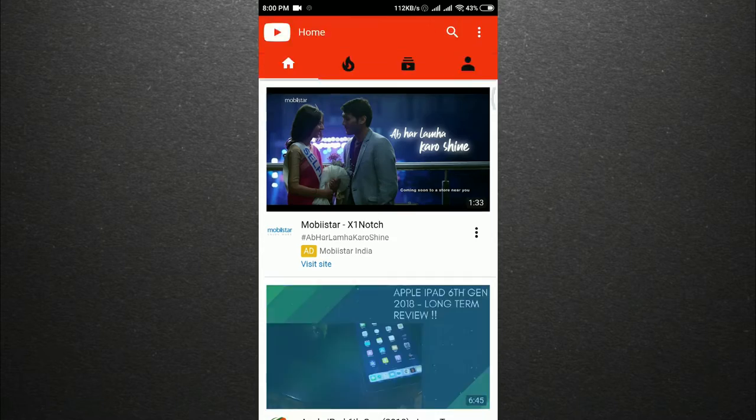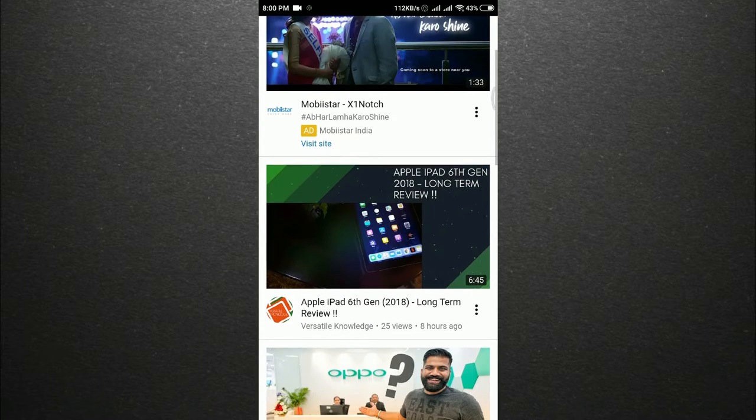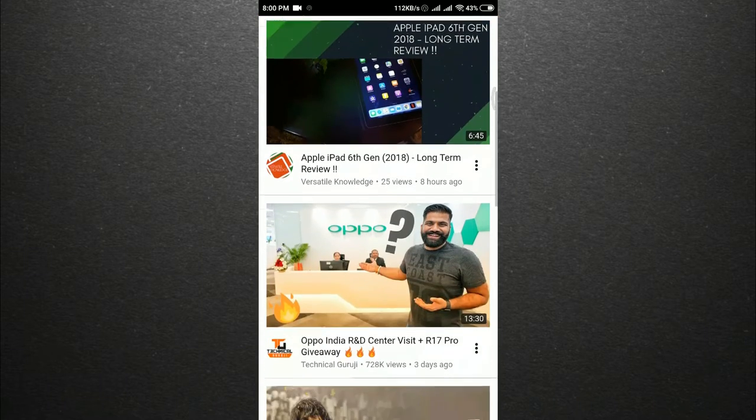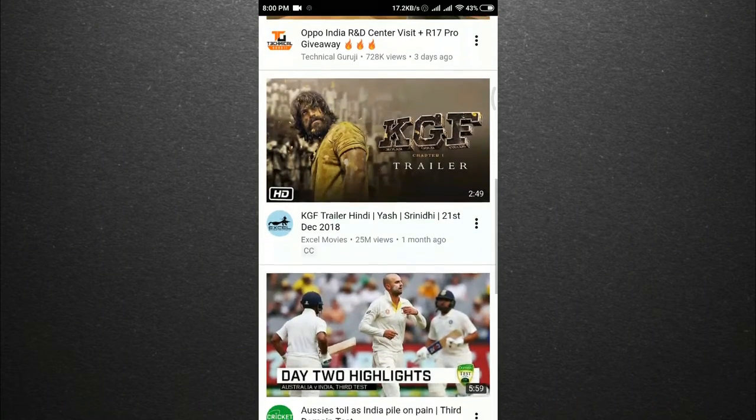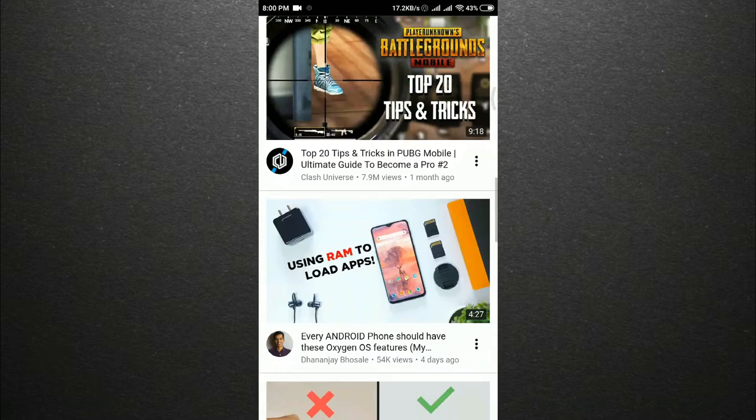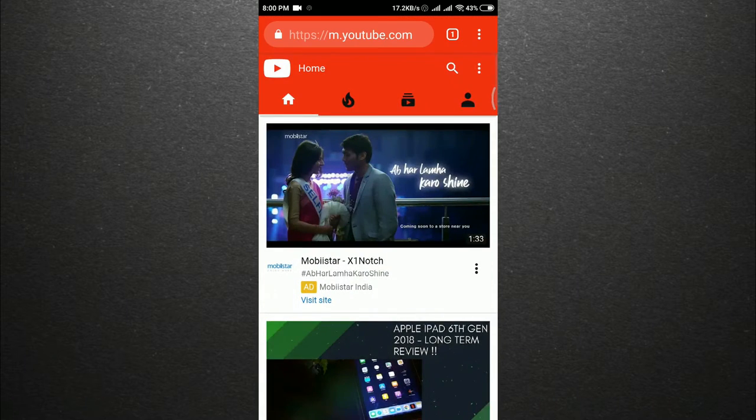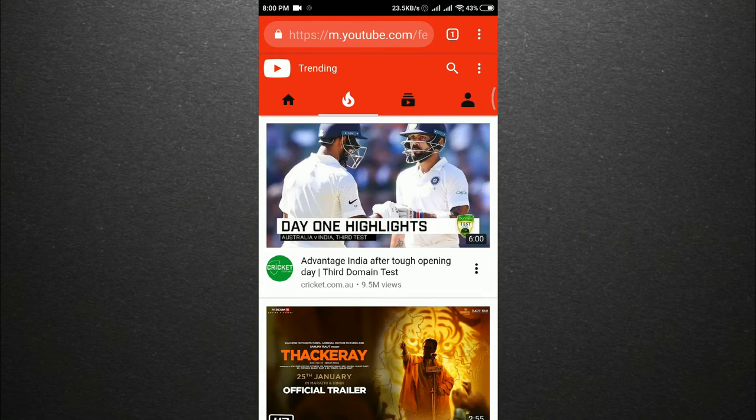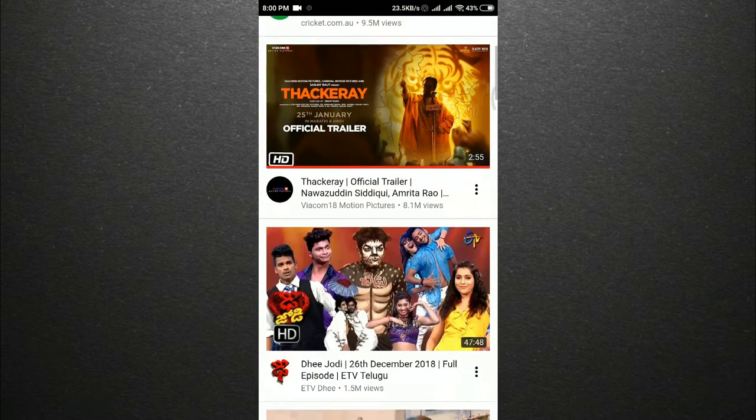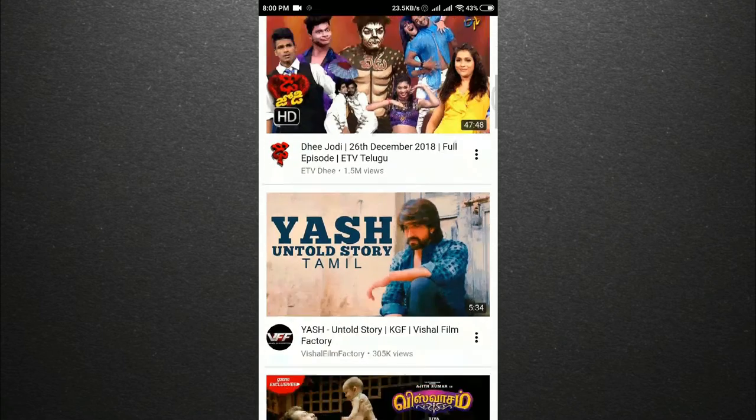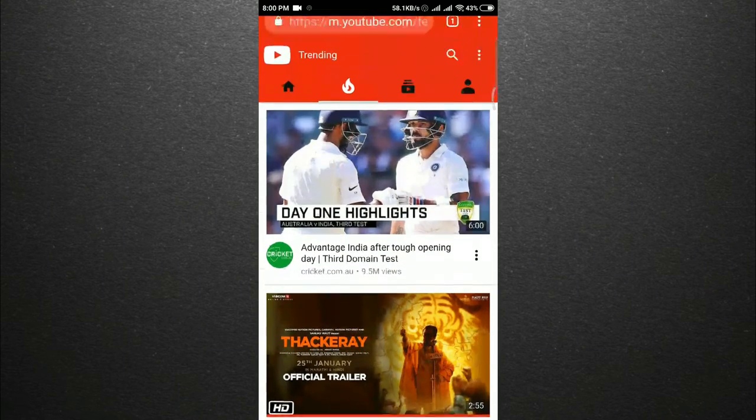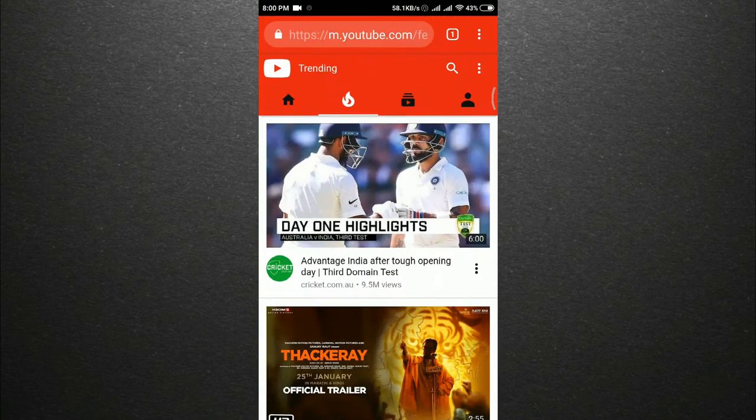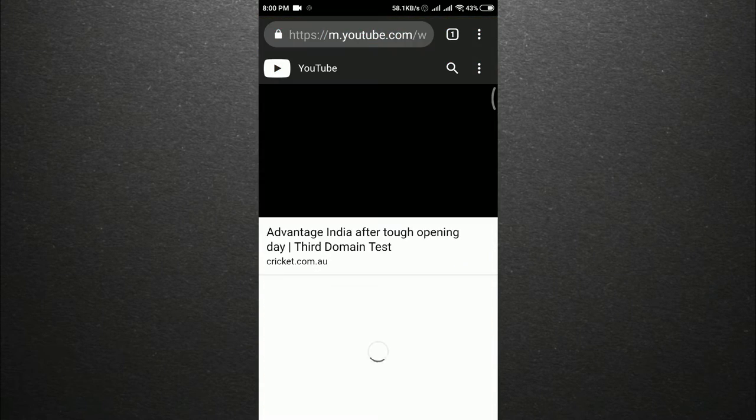Search for any video that you need to play in the background. Let's go to the trending section and select a video to play in the background.